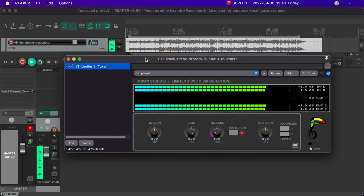Hi, my name is Landry Focchinetti and in this video I'm going to introduce the latest plugin by Toucan Studios, Limiter 3. So let's get right to it.